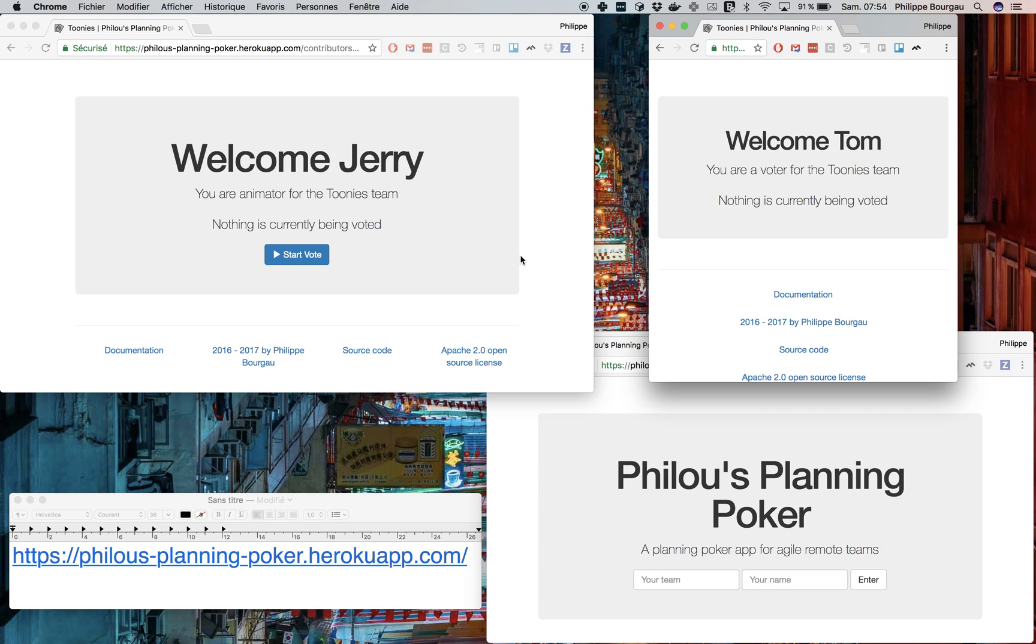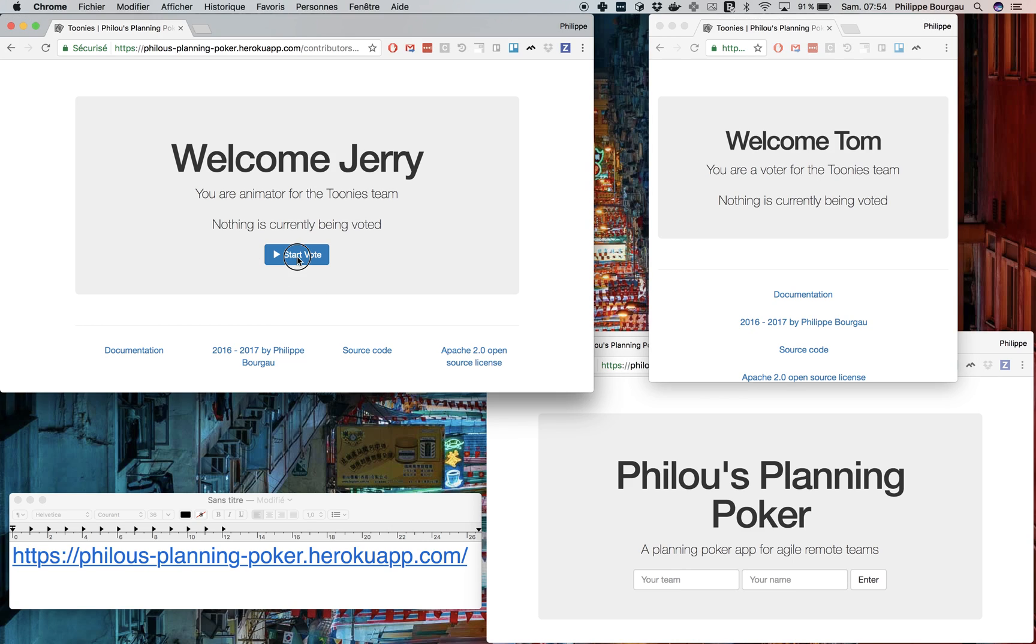So they need a phone conference or something so that they can discuss what they're going to vote. So imagine they're discussing and Jerry and Tom agree to vote on something, and so Jerry as an animator can start the vote.